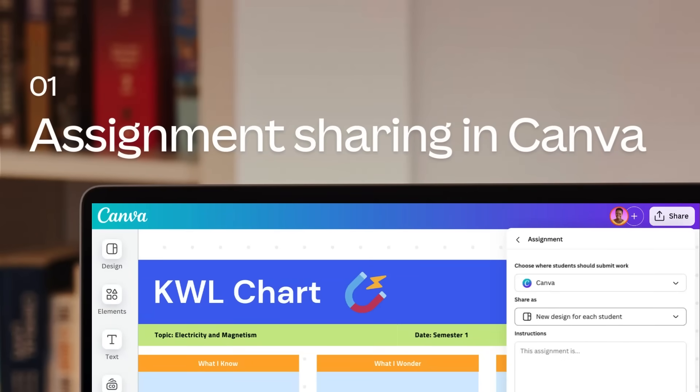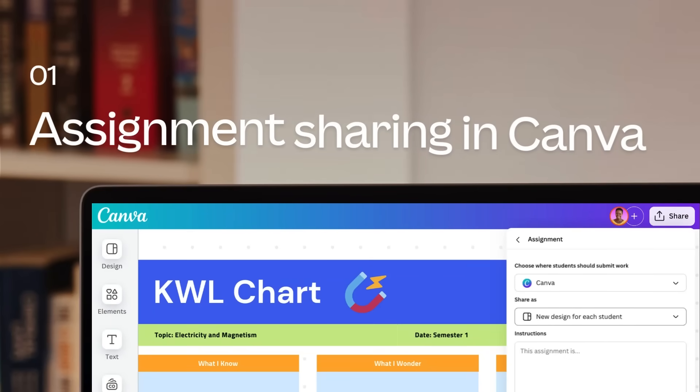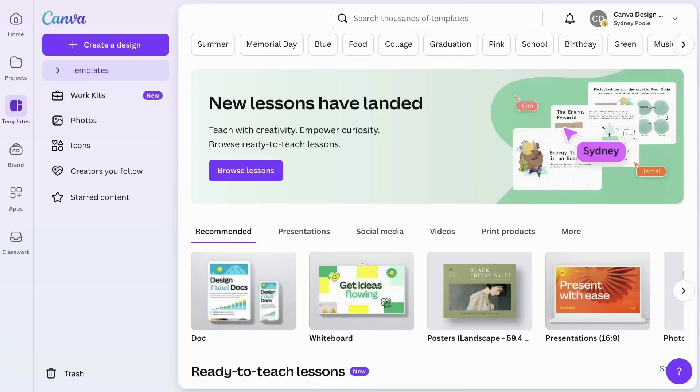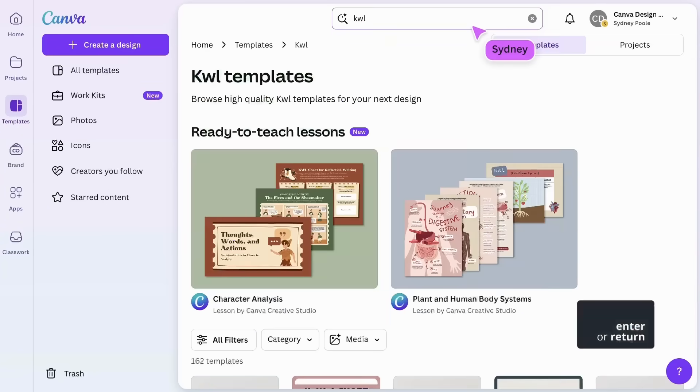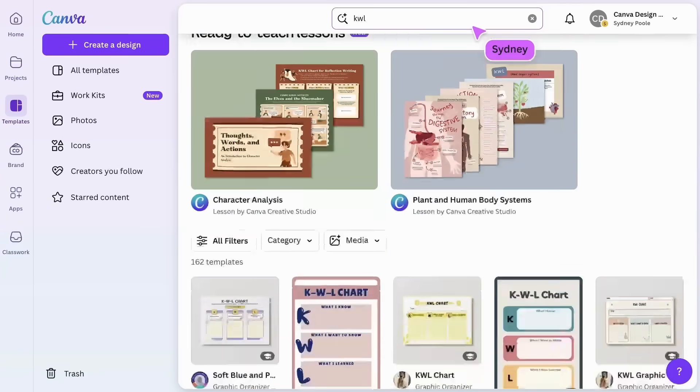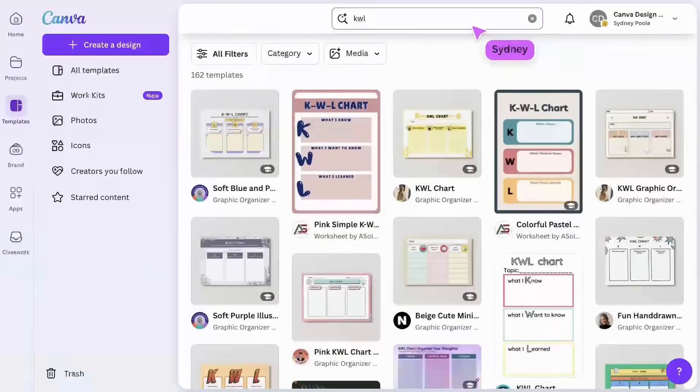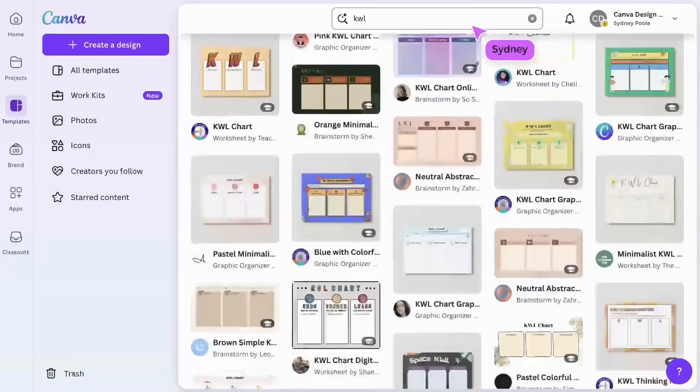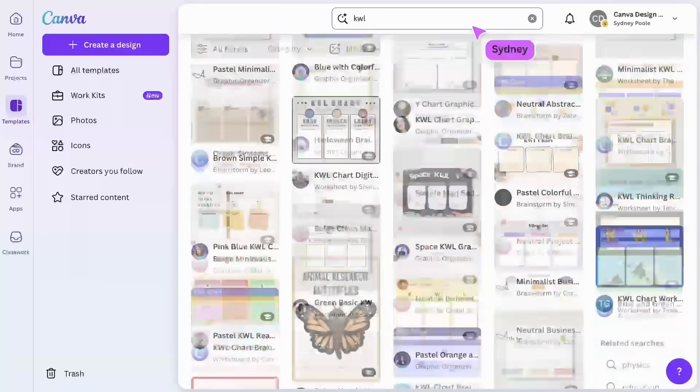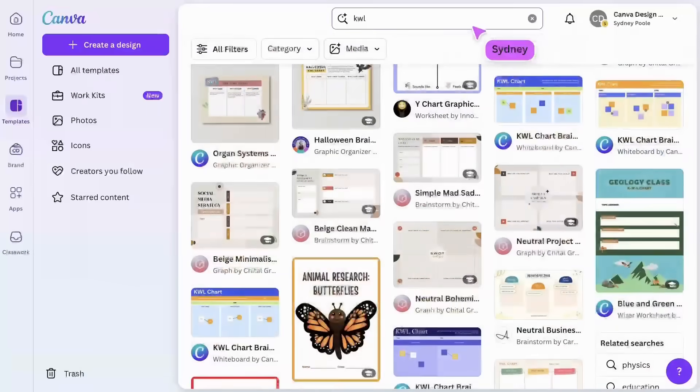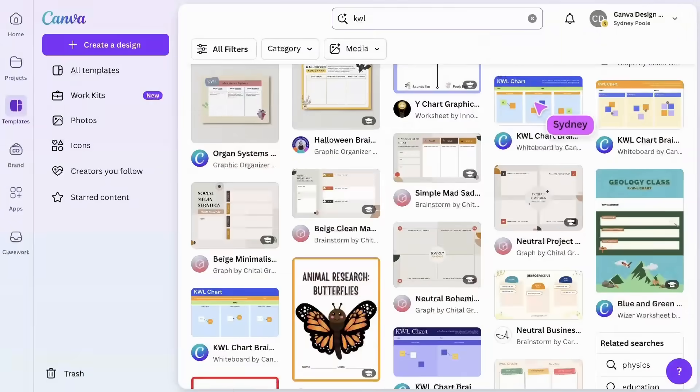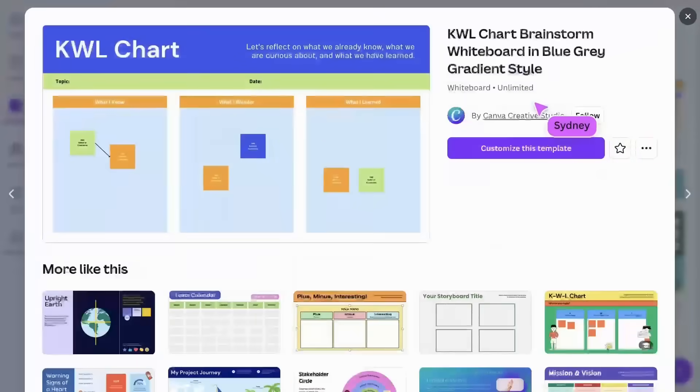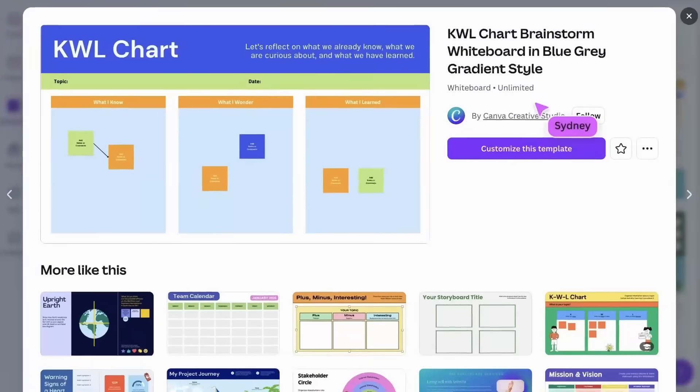Let's see how to distribute tasks to your students using Canva. First, let's find a resource to share with students. Let's select the resource type we want. This is perfect.